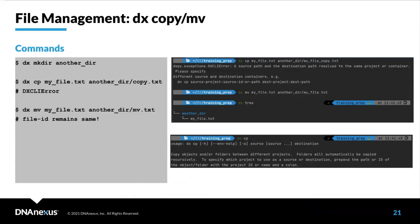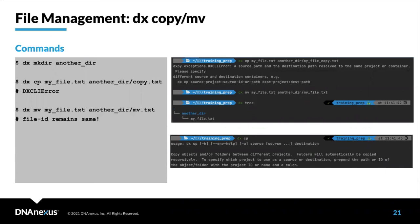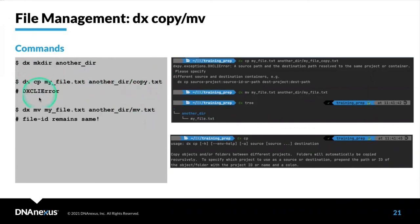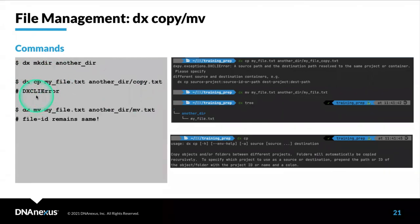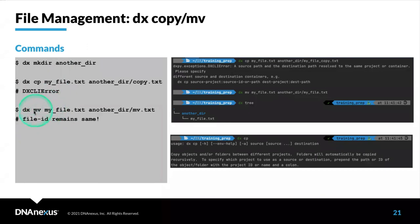This is about moving files around and copying files around. One thing to keep in mind is that copying has a very distinct definition on WRAP. When you are copying, you're copying files from one project to another. If you try to copy a file using dx cp to another directory, you're going to get an error here. Copying is reserved just for moving files between projects.